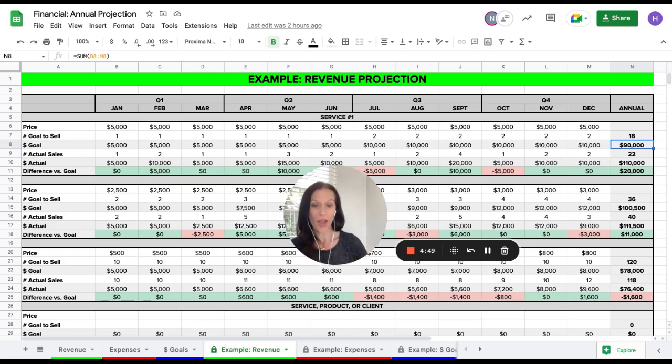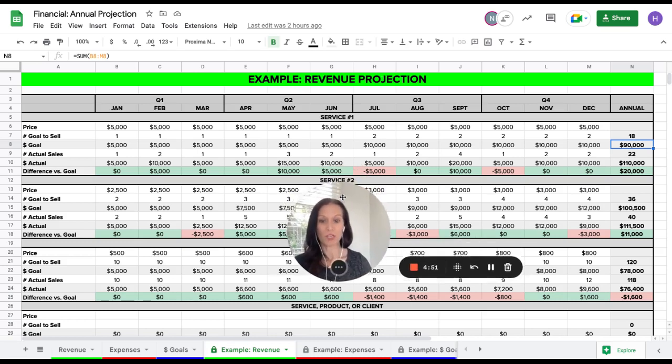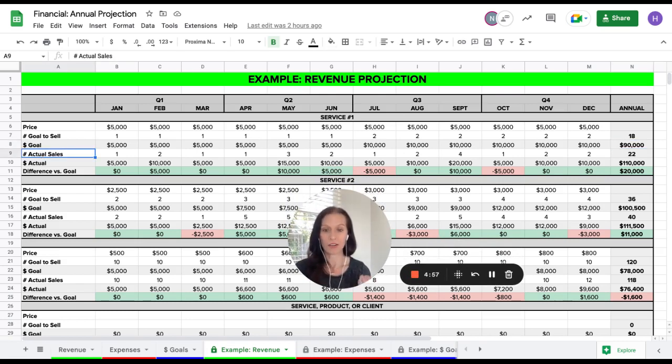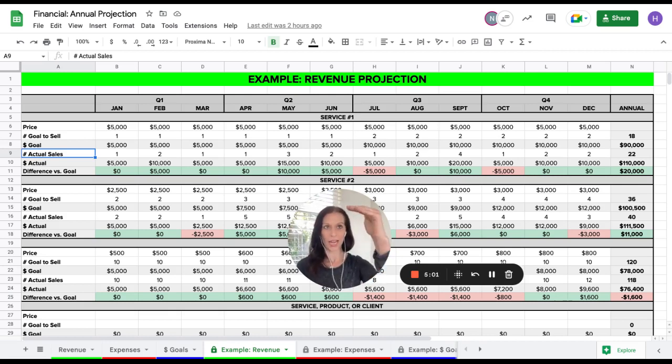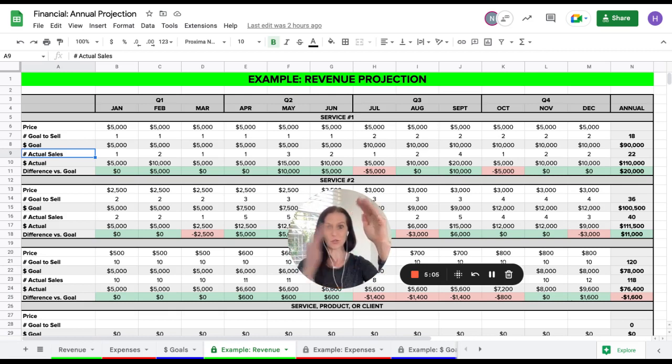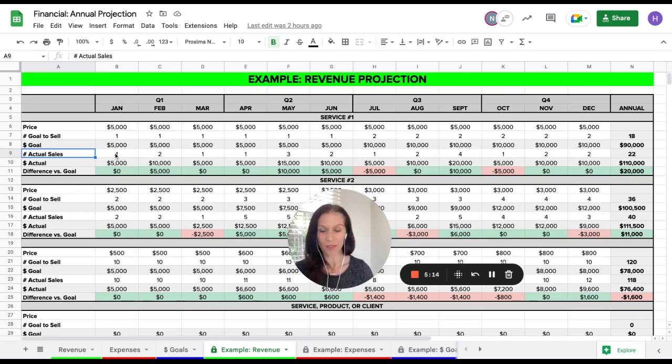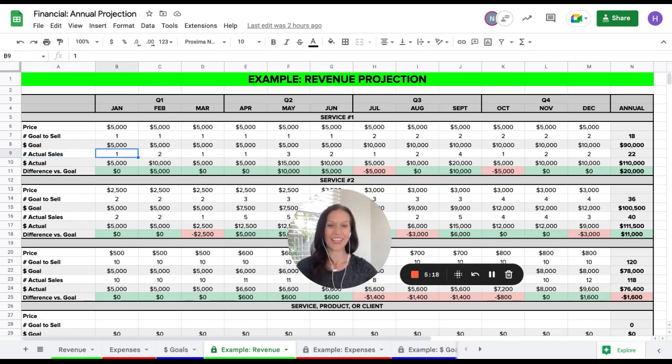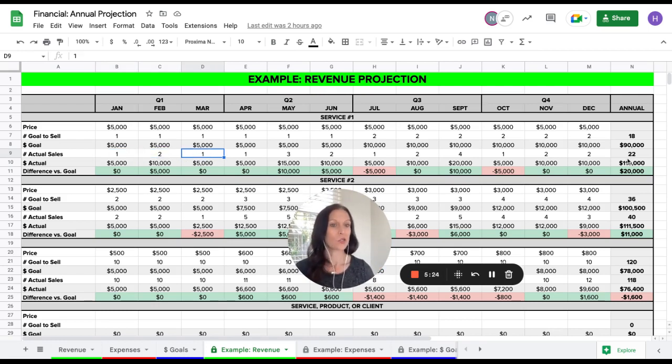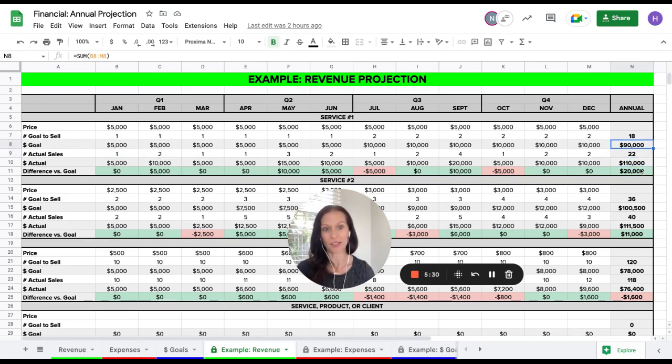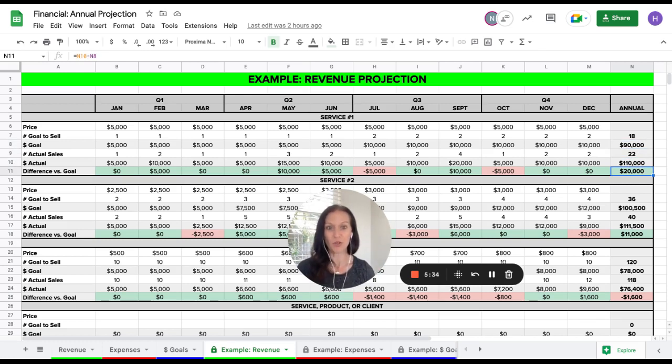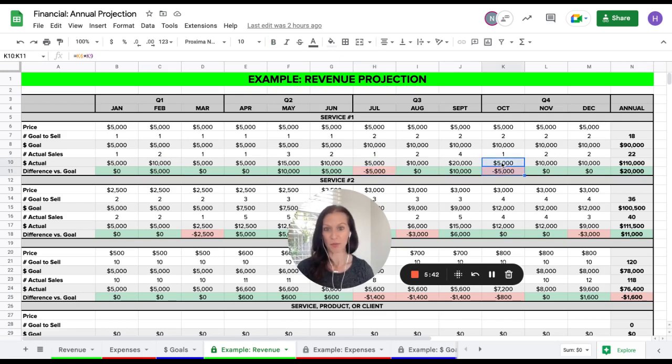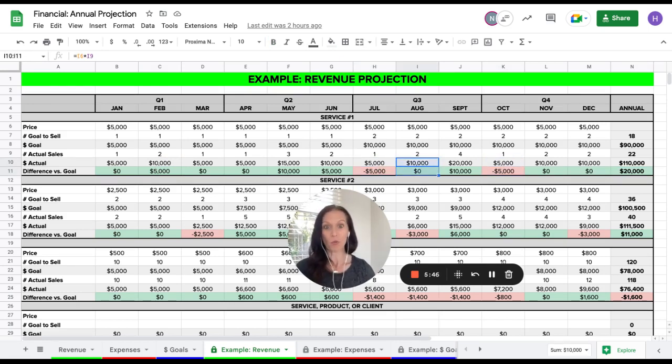Now, I also have in here an option for you to use this to track actuals. You do not have to use this, but you may. Many people find that this is very helpful when they're selling multiple things to track their forecast, what they thought they'd sell, relative to what they actually sell so they can see where there are gaps across the services that they sell. So in this case, I plugged in actual sales. So this would assume that every month I pop in here and I put in, how many of these did I actually sell that month? So in this case, one in January, two in February, one in March, and you can see 22 for the whole year, which means that I made $110,000 versus the $90,000 I planned.